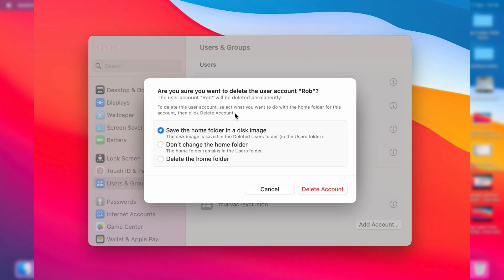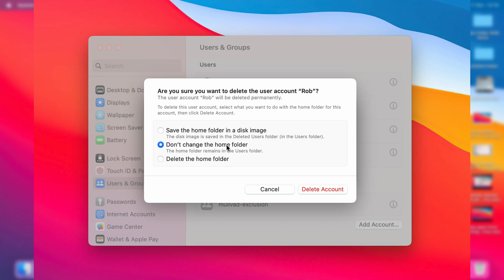After you enter your password it then says to delete this user account select what you want to do with the home folder for this account. So this is like the data on it so what you can do is save the home folder in a disk image or you can have don't change the home folder or you can have delete the home folder.